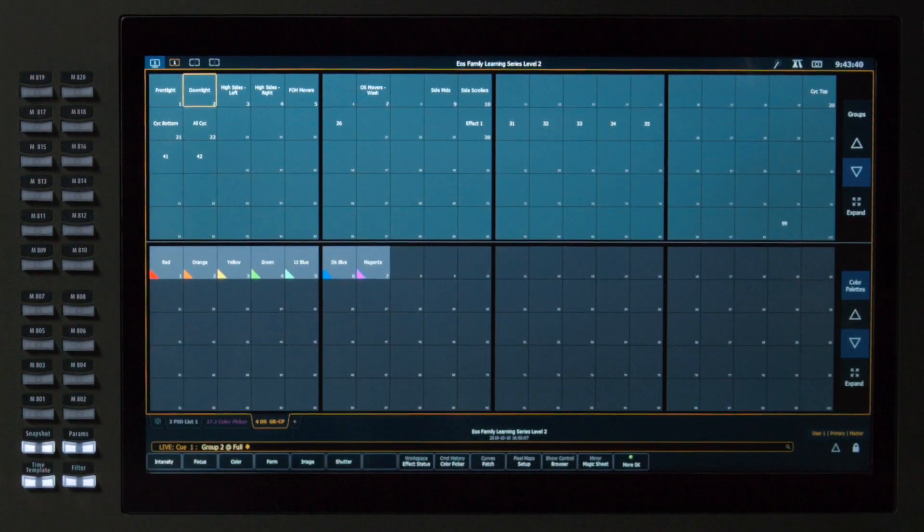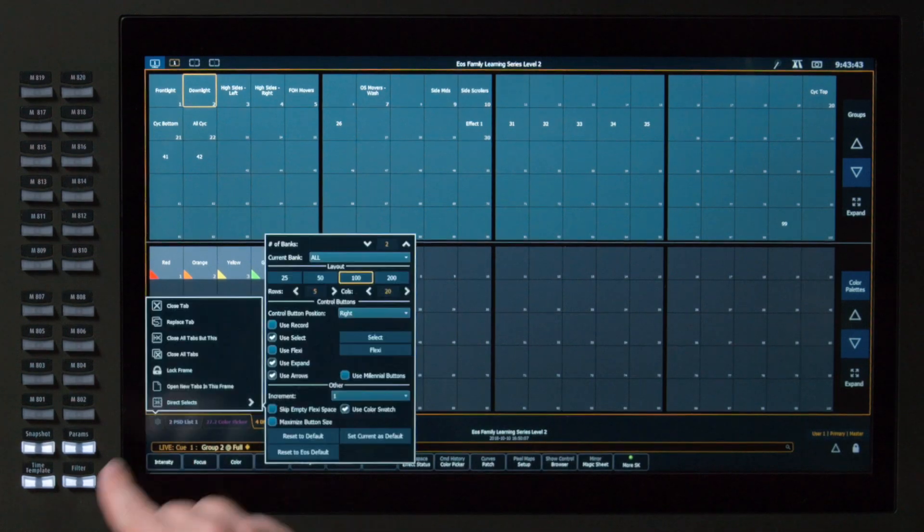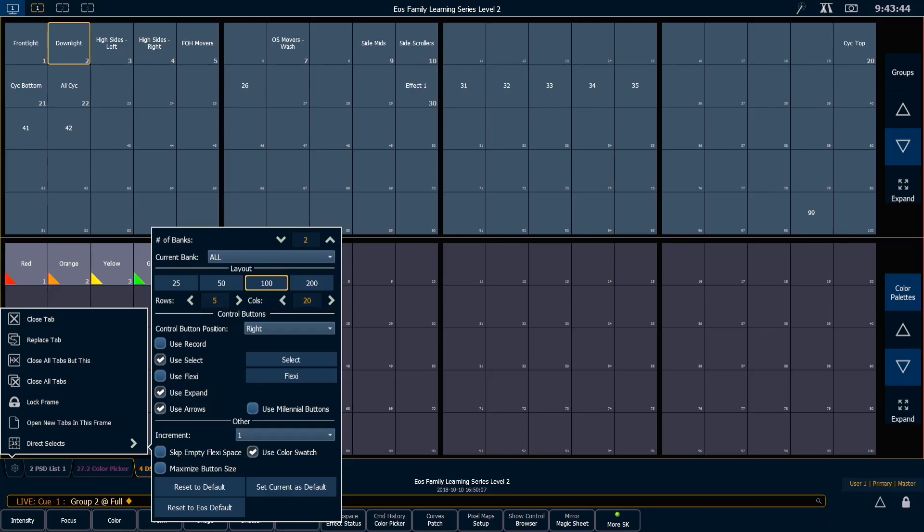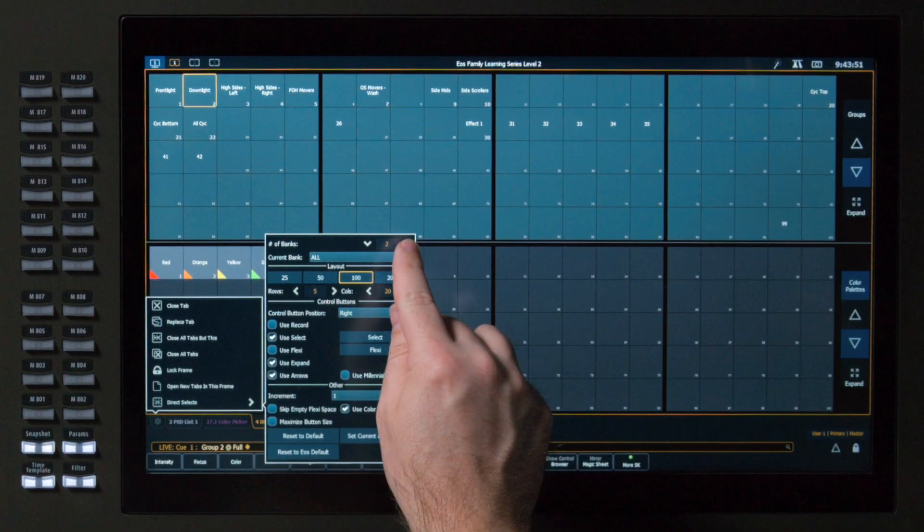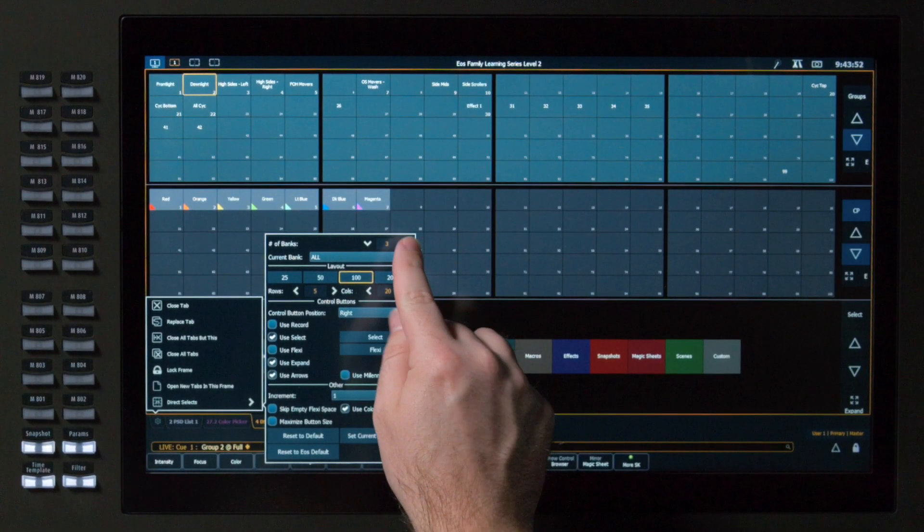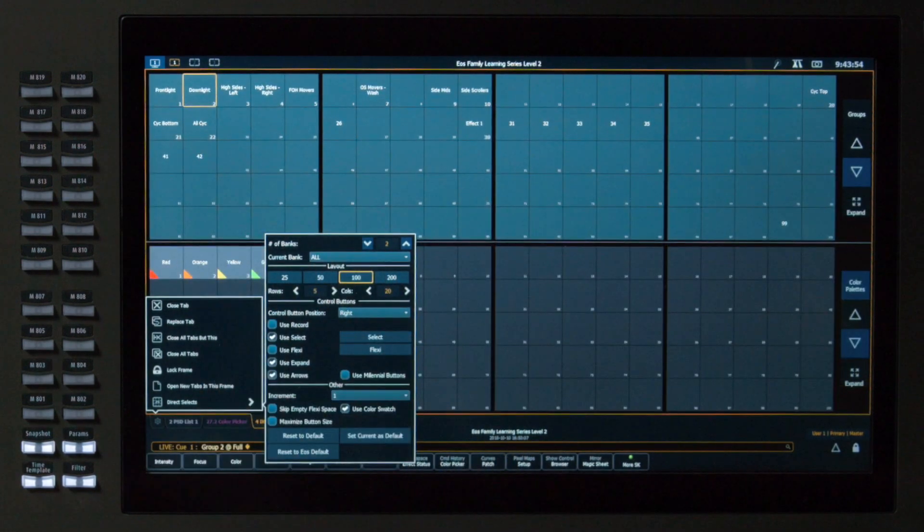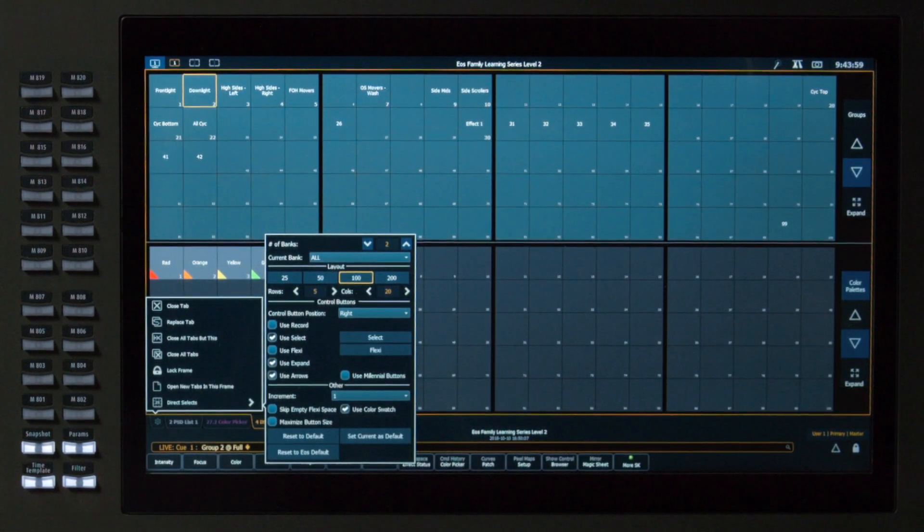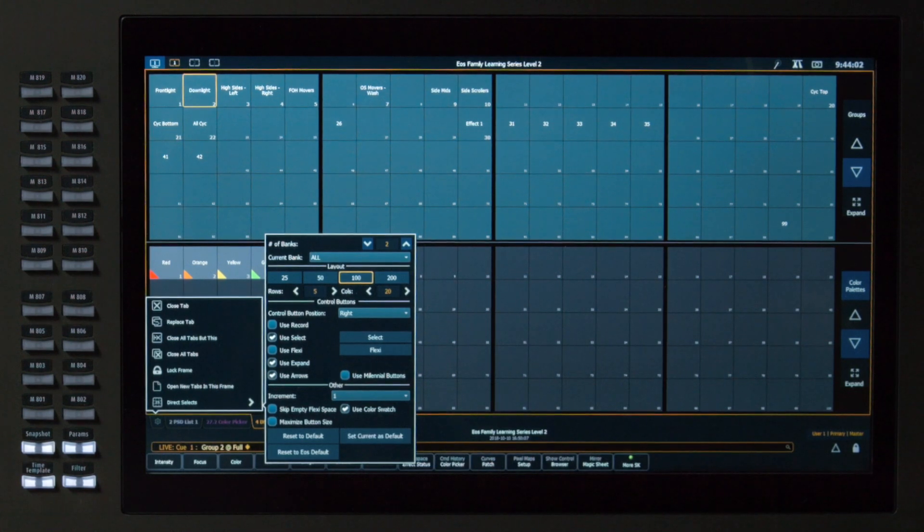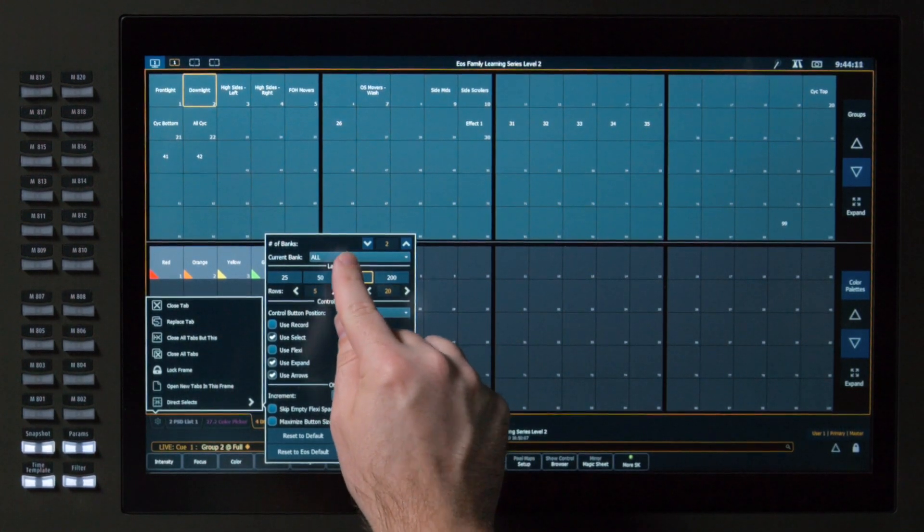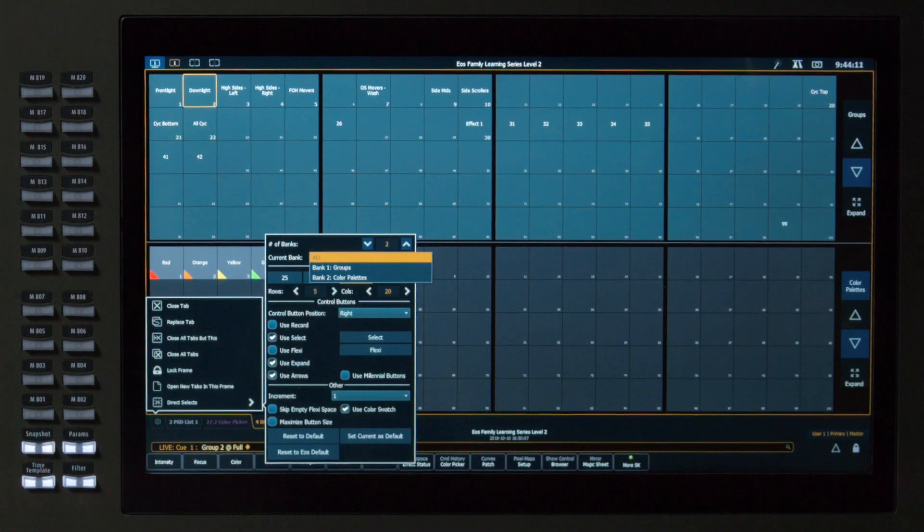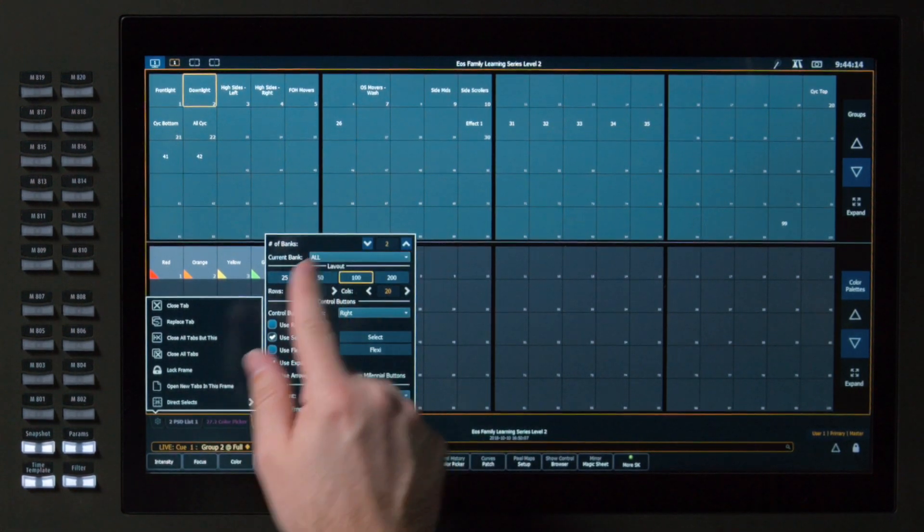The Direct Select displays can also be configured, so I'm going to touch the gear with that Direct Select frame. And you'll notice that I have, at the very top, the ability to choose how many banks I want, so I can increase or decrease that, depending on my screen real estate. When I'm making modifications to the layouts, I can choose which bank I'm talking to, so if I were to make different control modifications, I could talk to all of my banks or just modify one at a time.